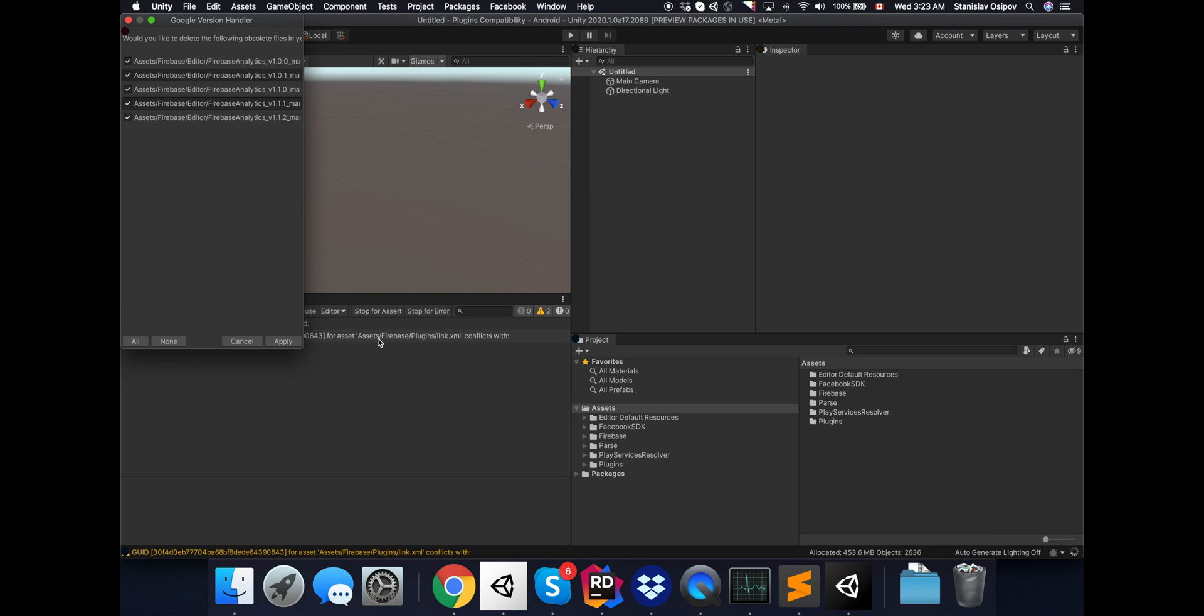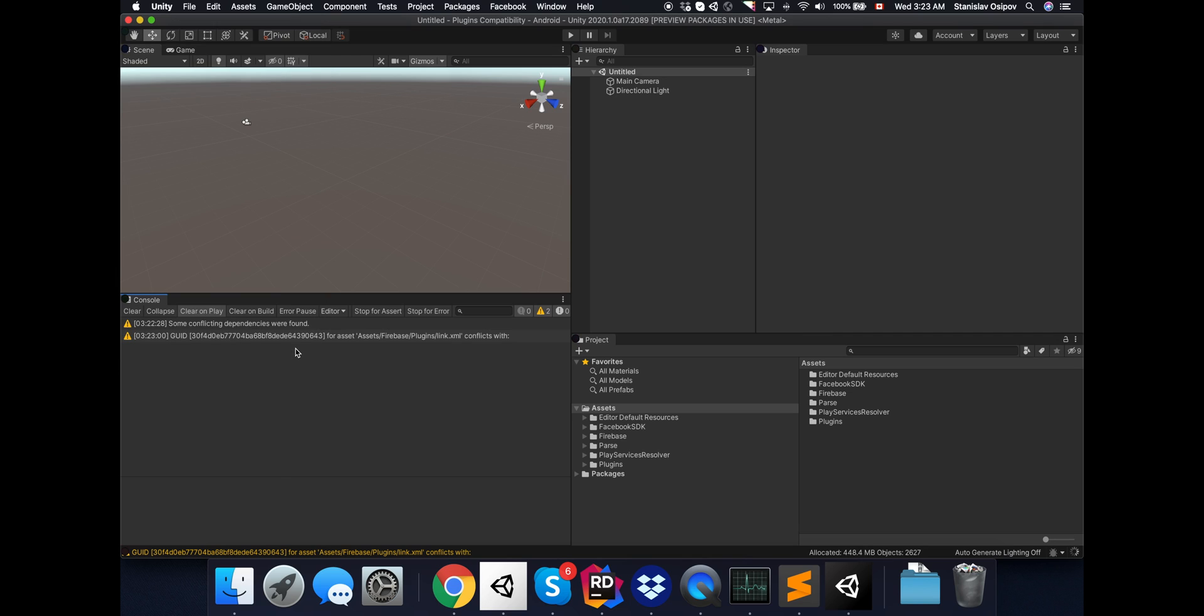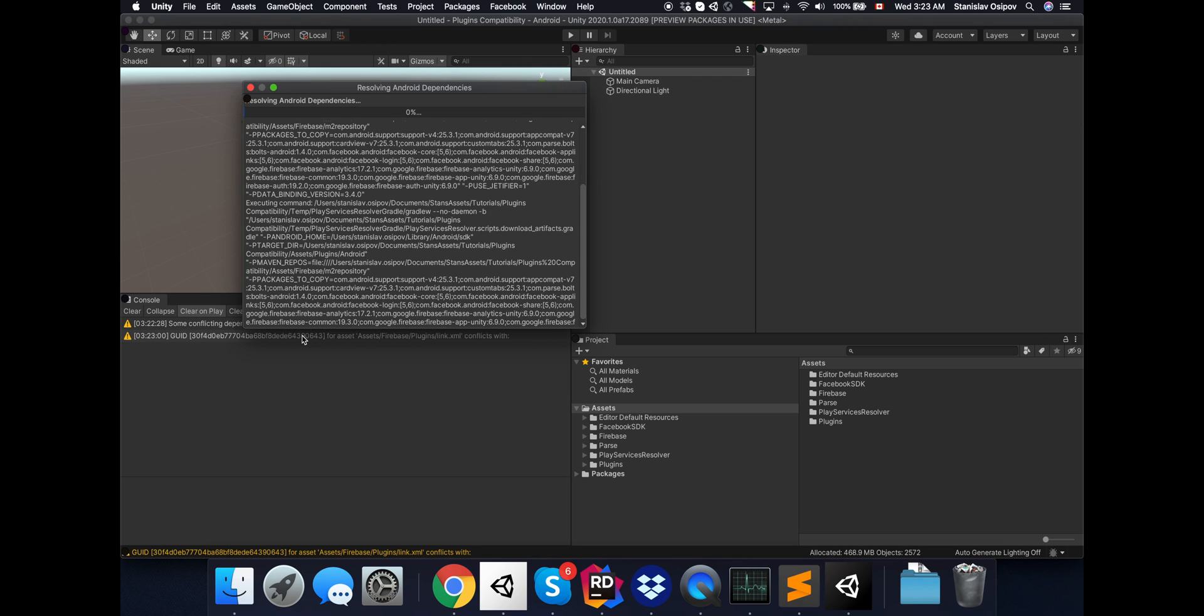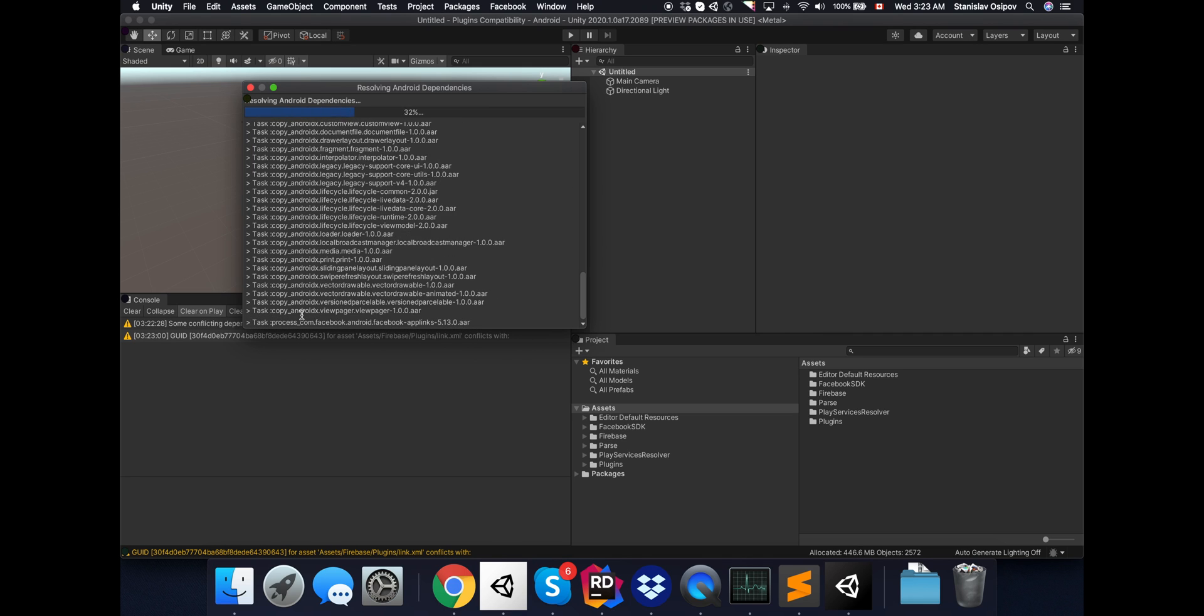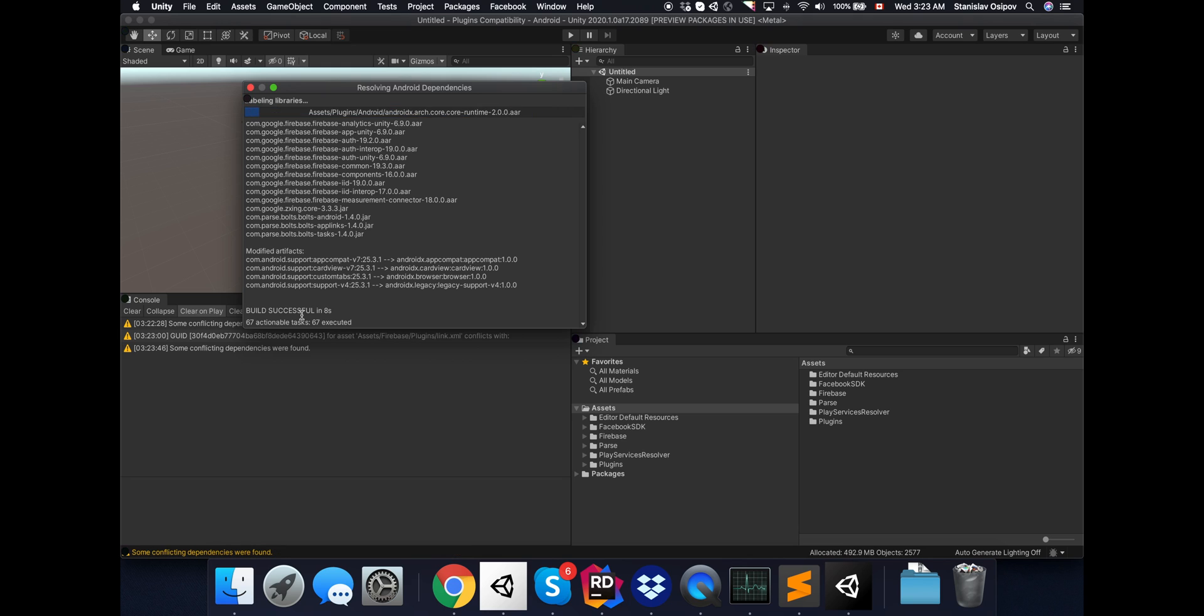Looks like every Firebase Unity package has the JAR Resolver inside. So it offers us again to replace our JAR Resolver with what it has inside. We'll try to resolve dependencies again, since we already have some warnings that we have some dependency conflicts.